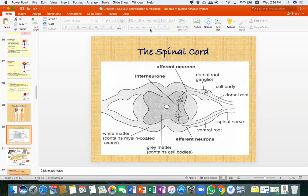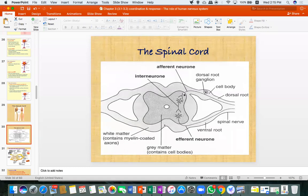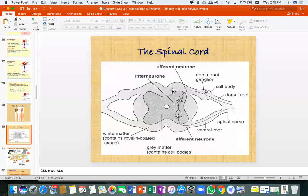Once the impulse enters the spinal cord, the interneuron is there to receive it. The interneuron either sends the impulse up to the brain and back down through the efferent neuron, or it bypasses the brain entirely — that bypass is for reflex action. The reflex action skips brain analysis and goes directly through the spinal cord.